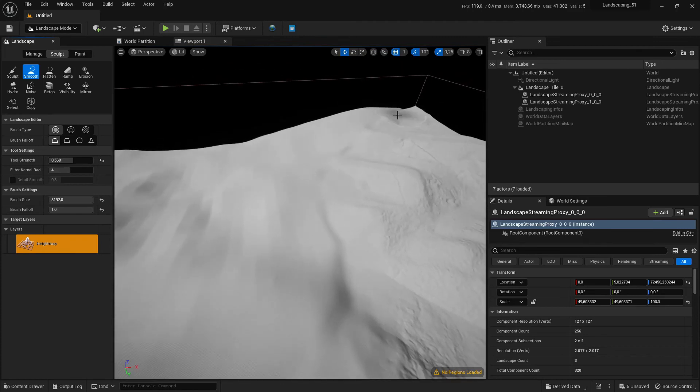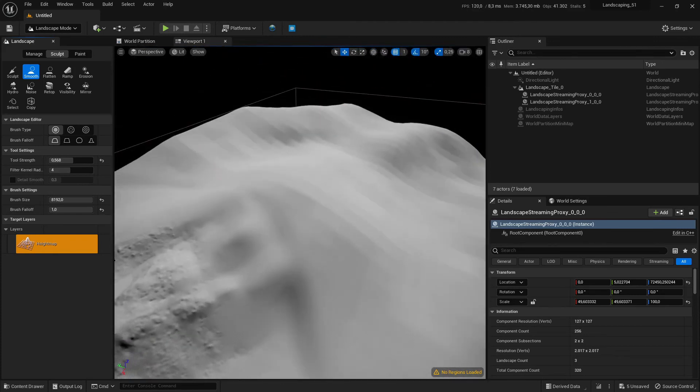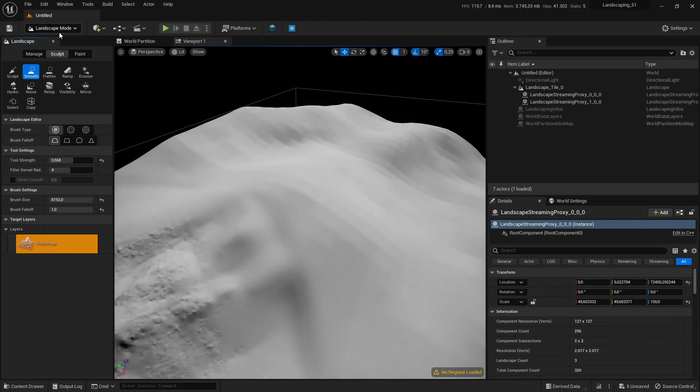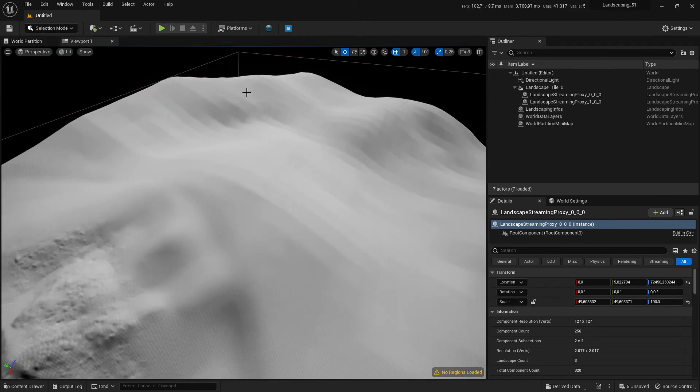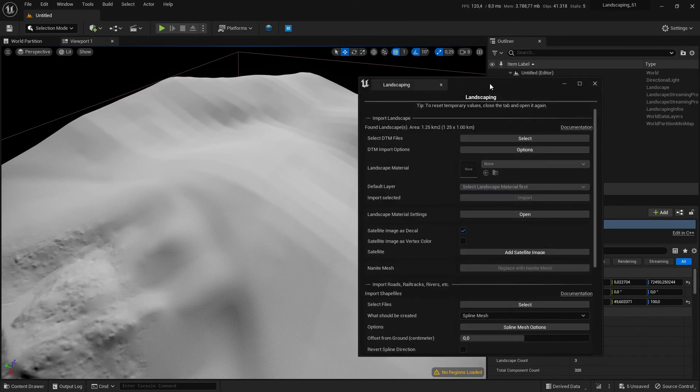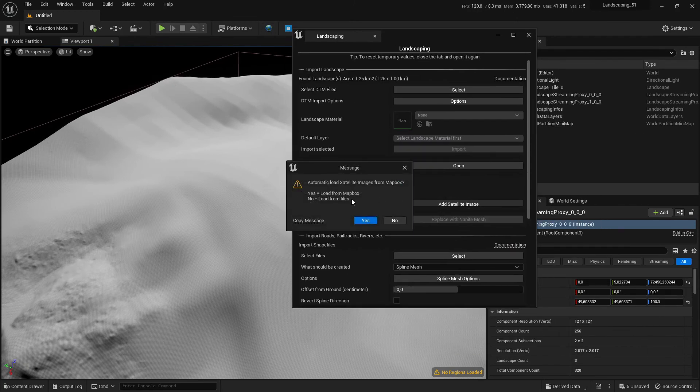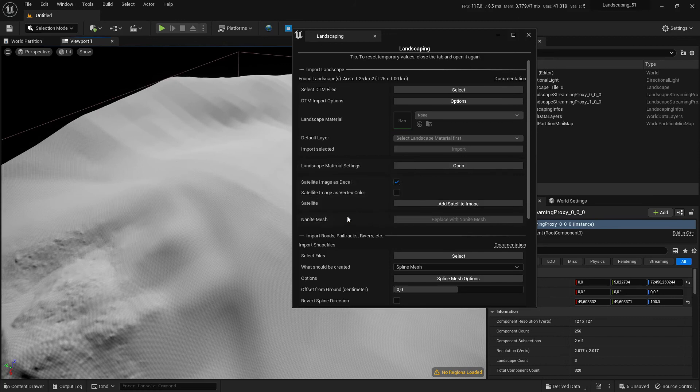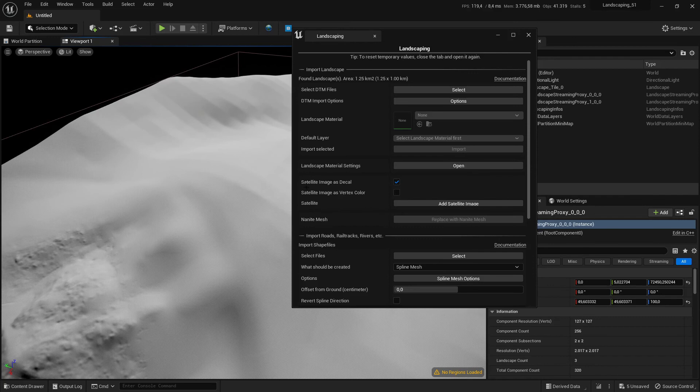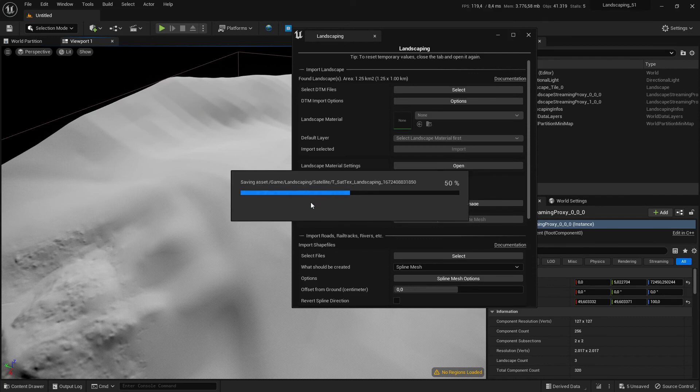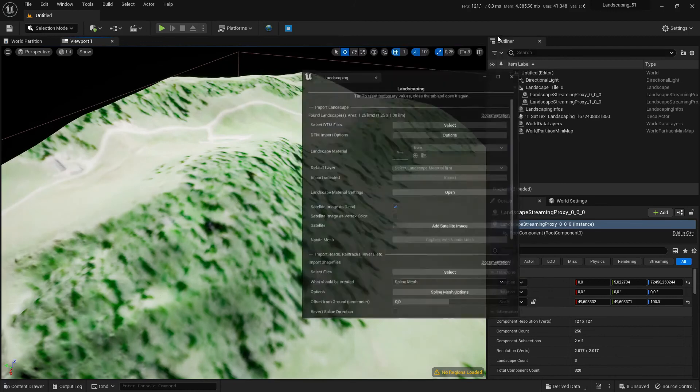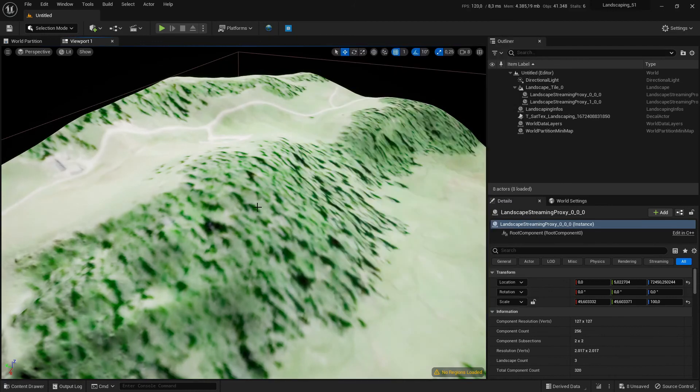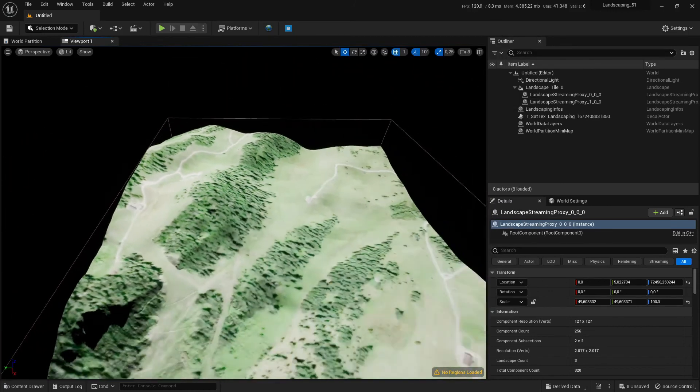The next thing is since we are here we can import a satellite image on top of it. We download it from Mapbox, it will be done automatically for us for this area and we import it as decal so it's projected onto the landscape and we can still paint on to the landscape and we can still paint beneath it.